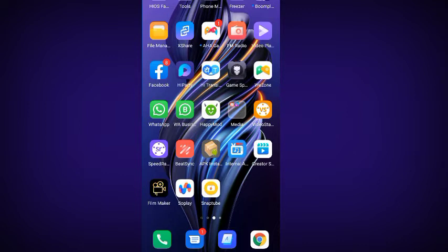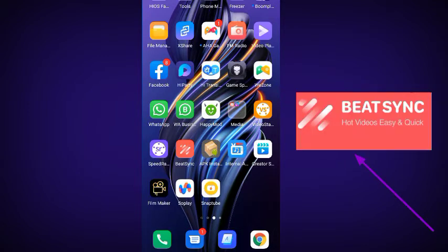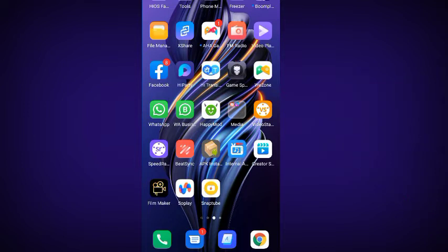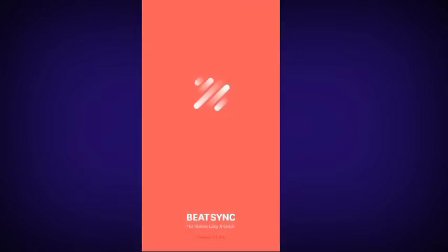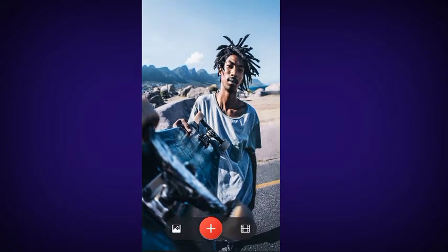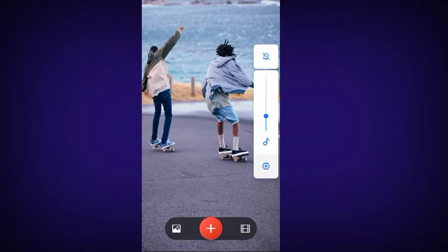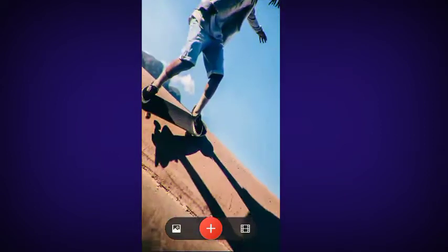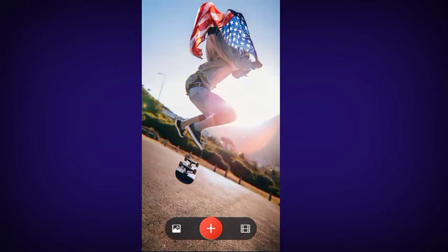Go to Google Play Store and download this app called Beat Sing. I'll be dropping the link to this app in my comment section, so make sure you download it, or you can go directly through Google Play Store and download it. Beat Sing is the name of the app. Once you download, click the app to launch it.